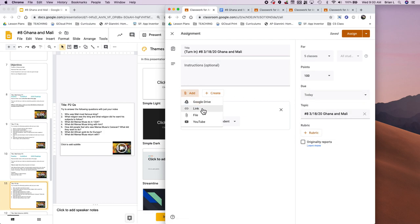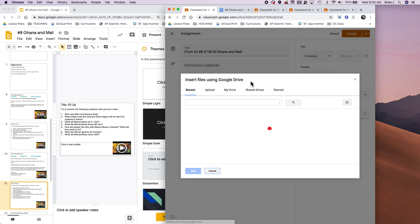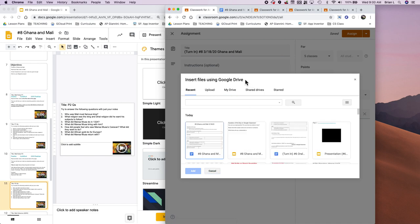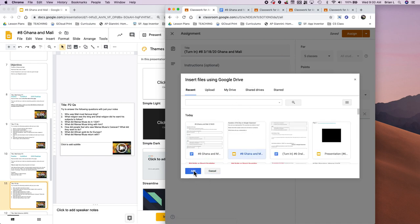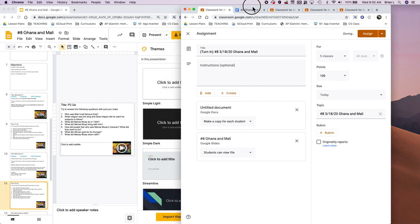There's really one thing missing. I forgot to put it in the presentation here. And it's the one that's called number eight Ghana and Mali. Awesome.